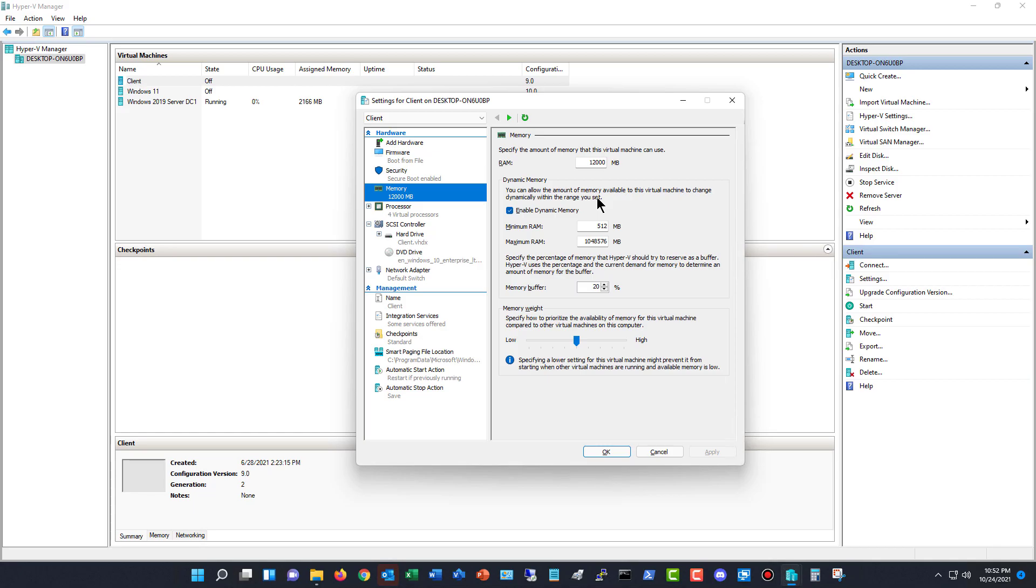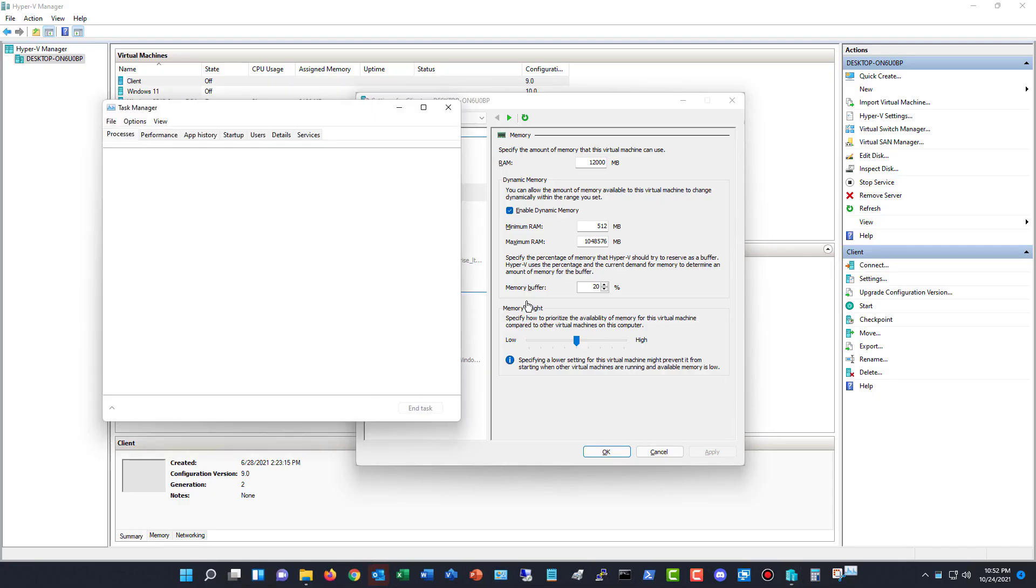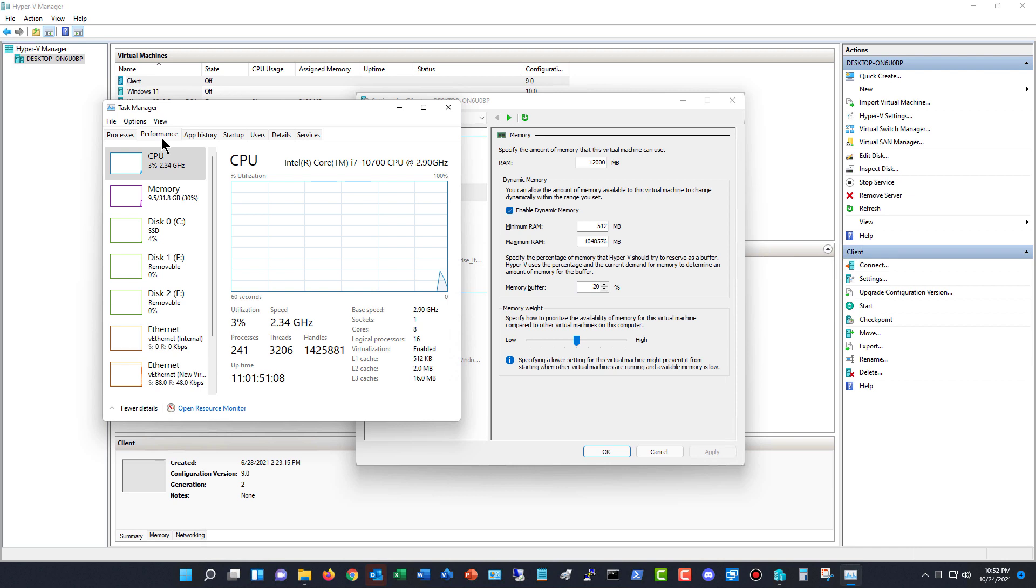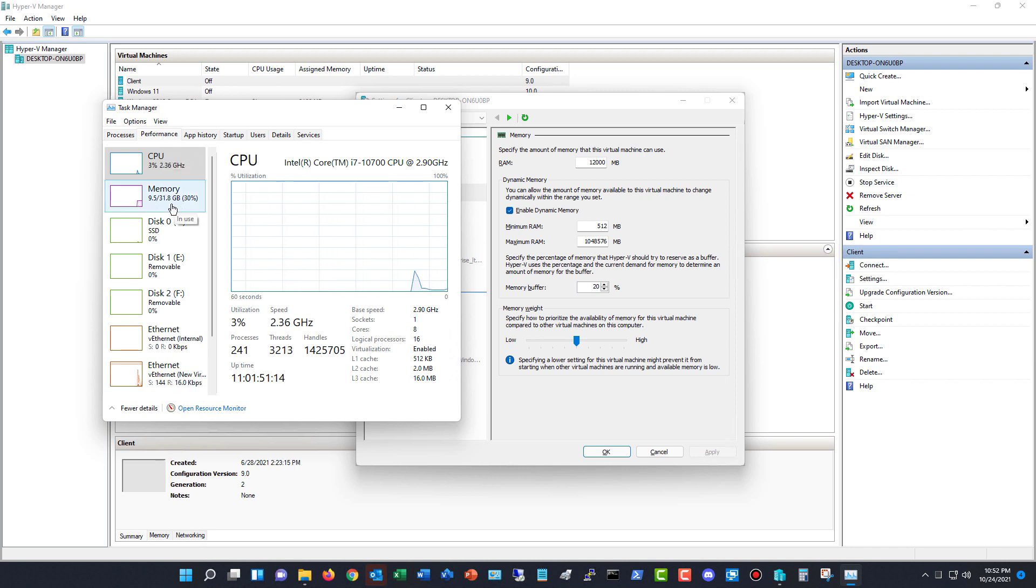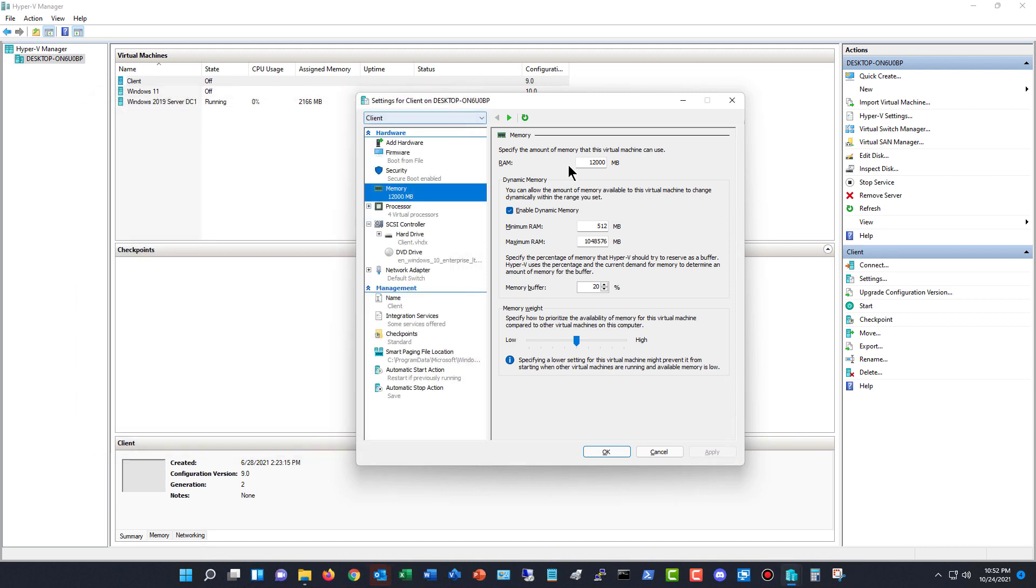I'll go ahead and go into Task Manager and take a look at Performance. In Performance, you can see I'm hardly using any of my 32 gigabytes of RAM. I'm only using about nine right now. But when we add in this 12, it's going to be 21 gigabytes of my 32.